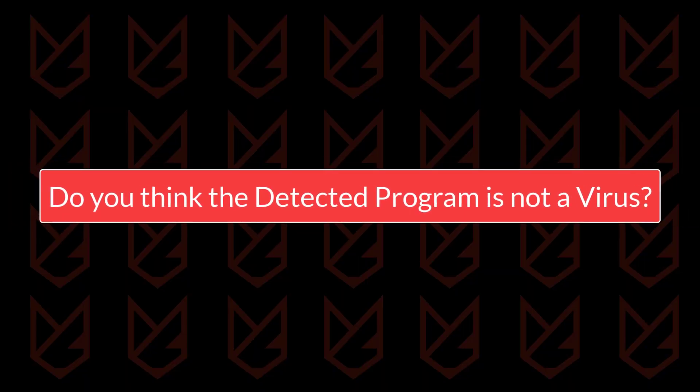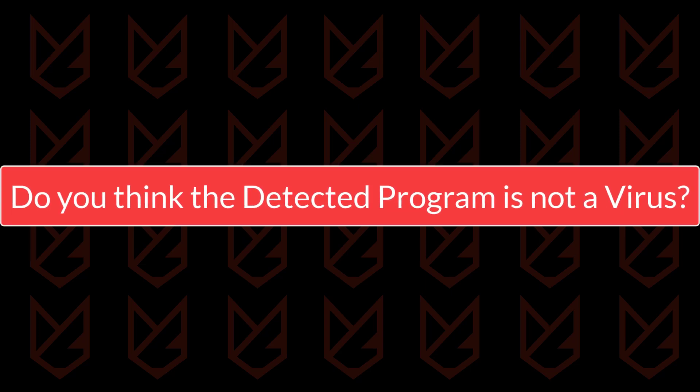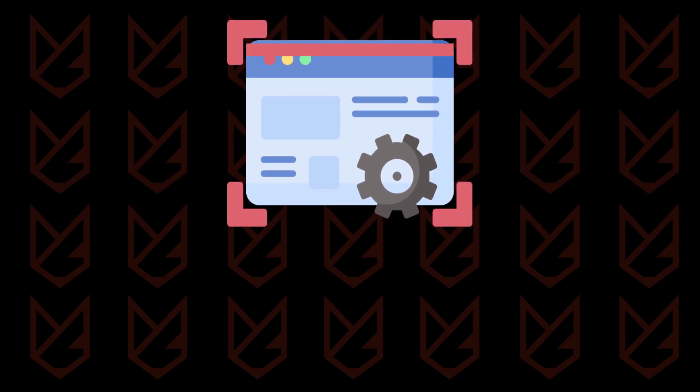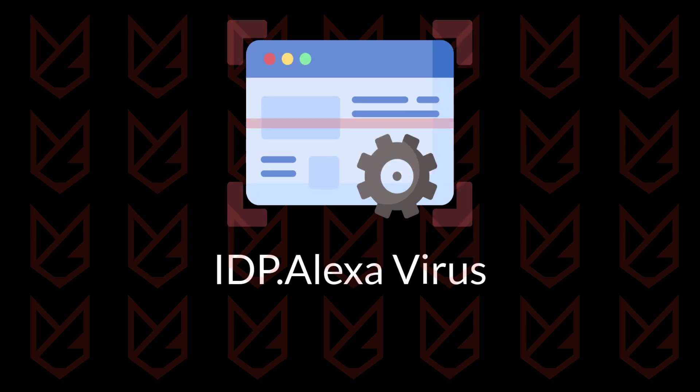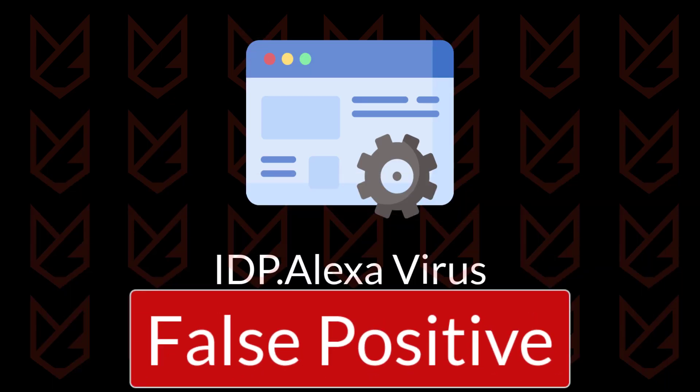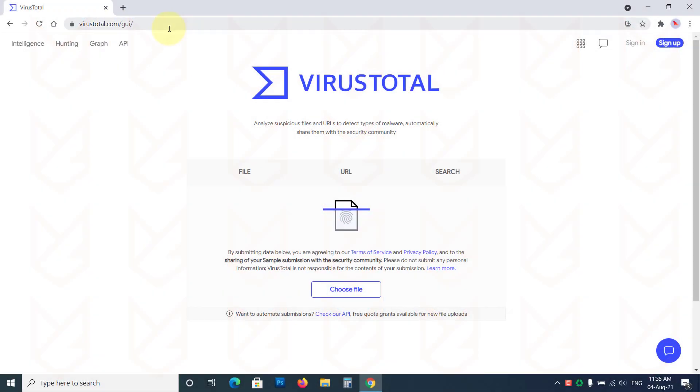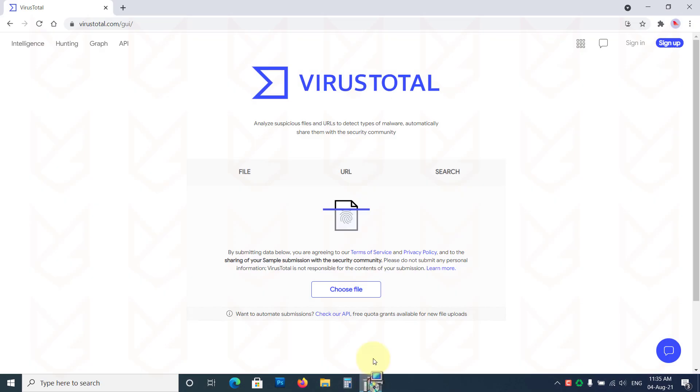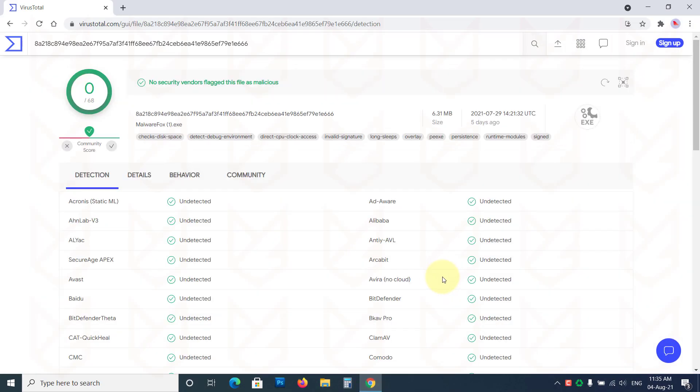Do you think the detected program is not a virus? If you have installed a legitimate program and your antivirus detects it as an IDP Alexa virus, it could be a false positive detection. To make sure your program is clean, you can scan it on VirusTotal. Upload your program and see the result.